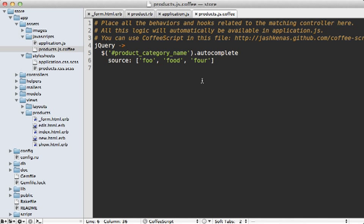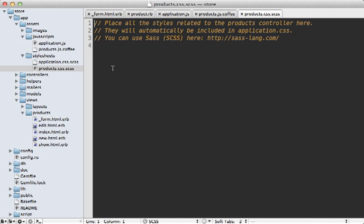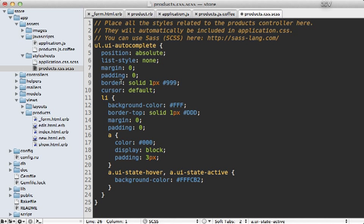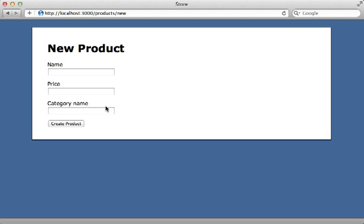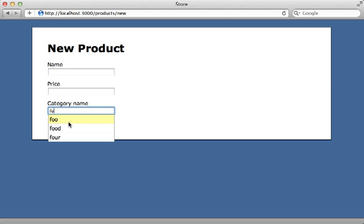I'll improve the styling inside of the products SCSS file and paste in some CSS code to make that happen. Now when we go to the form, our autocompletion looks much prettier. So now we just have to focus on populating this with our actual category names instead of this placeholder data.